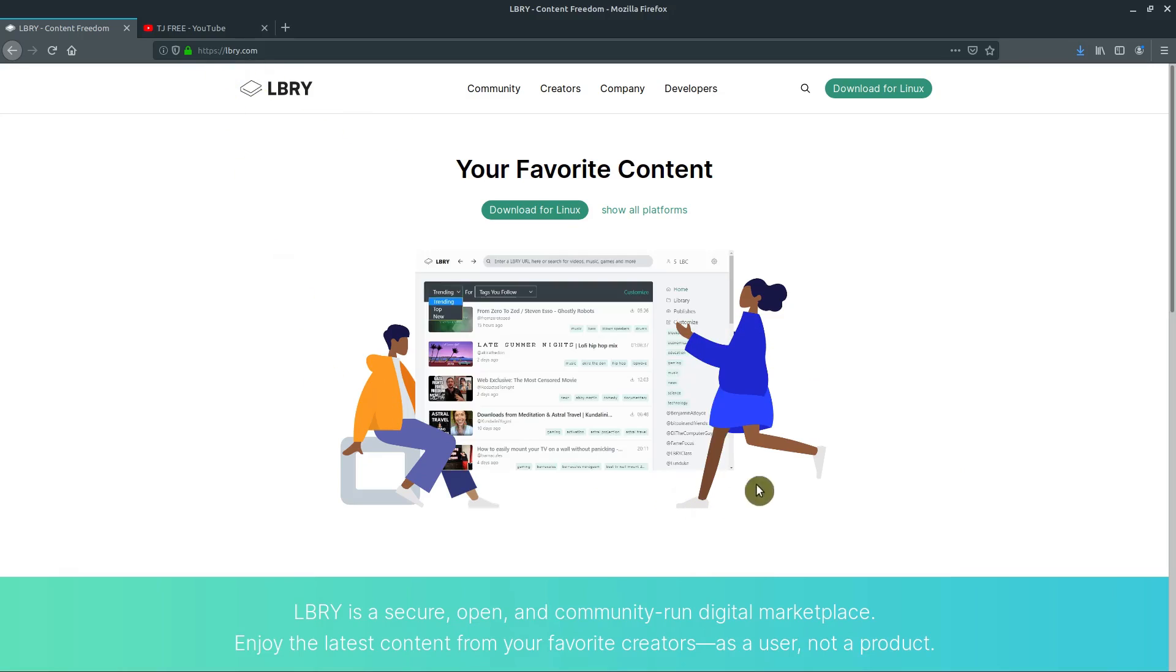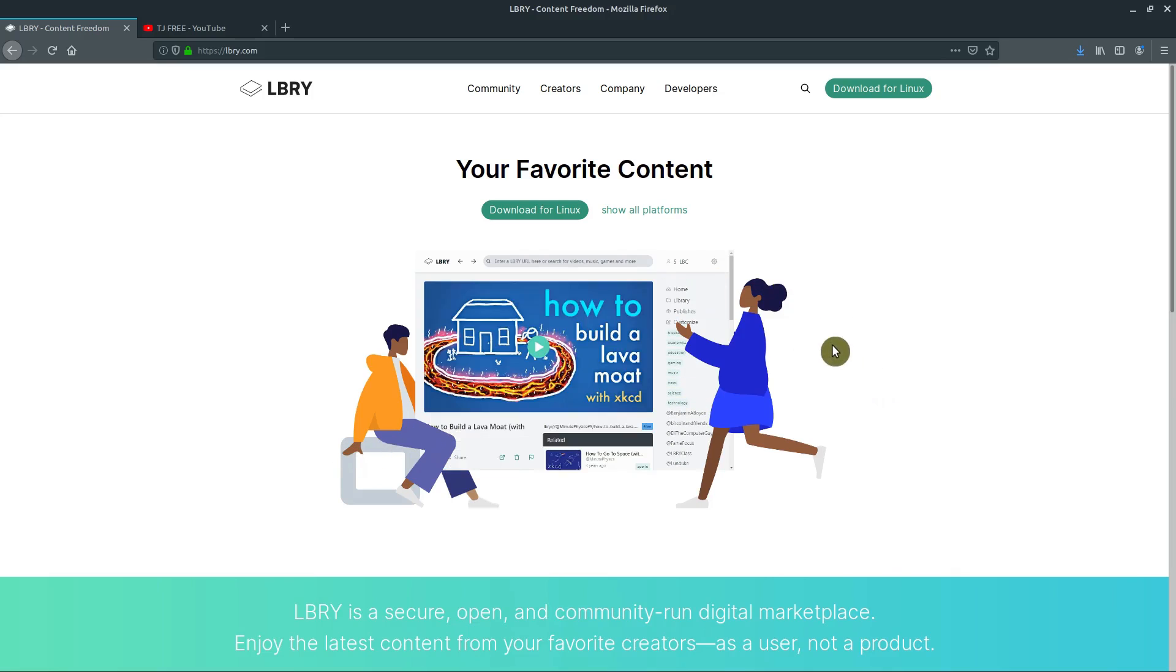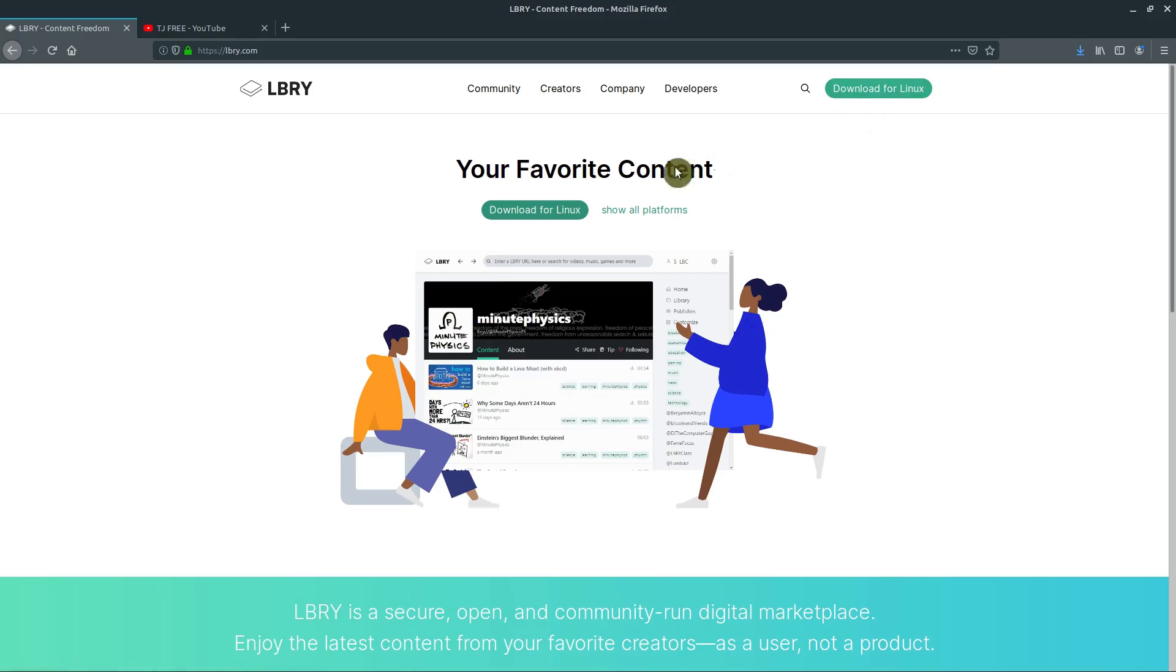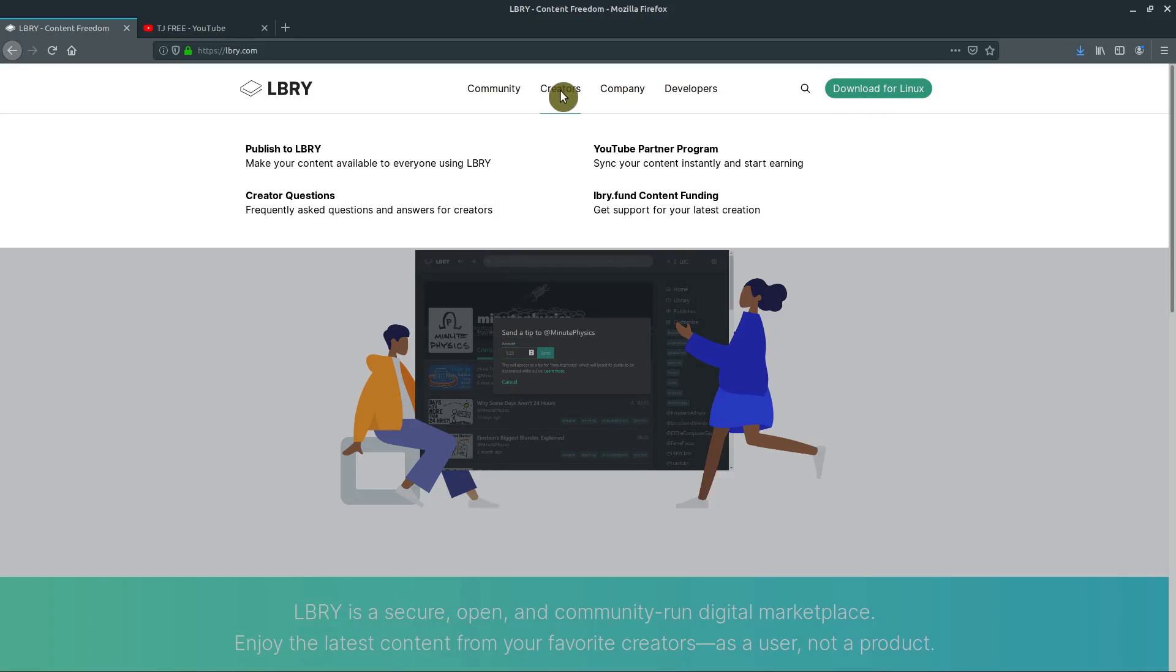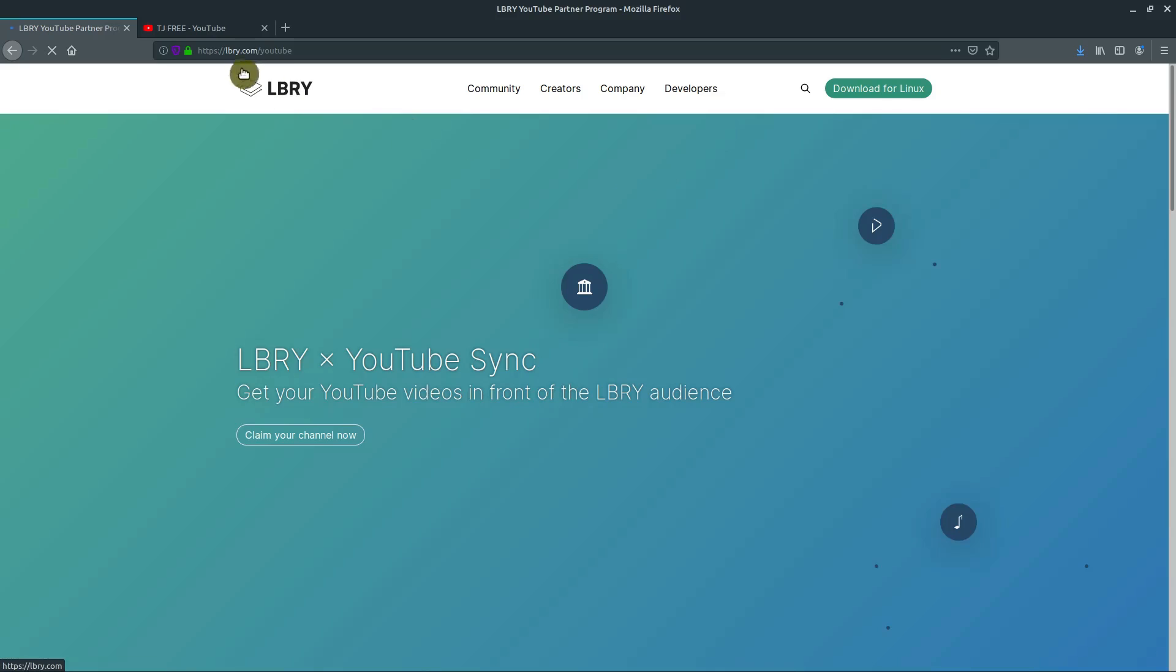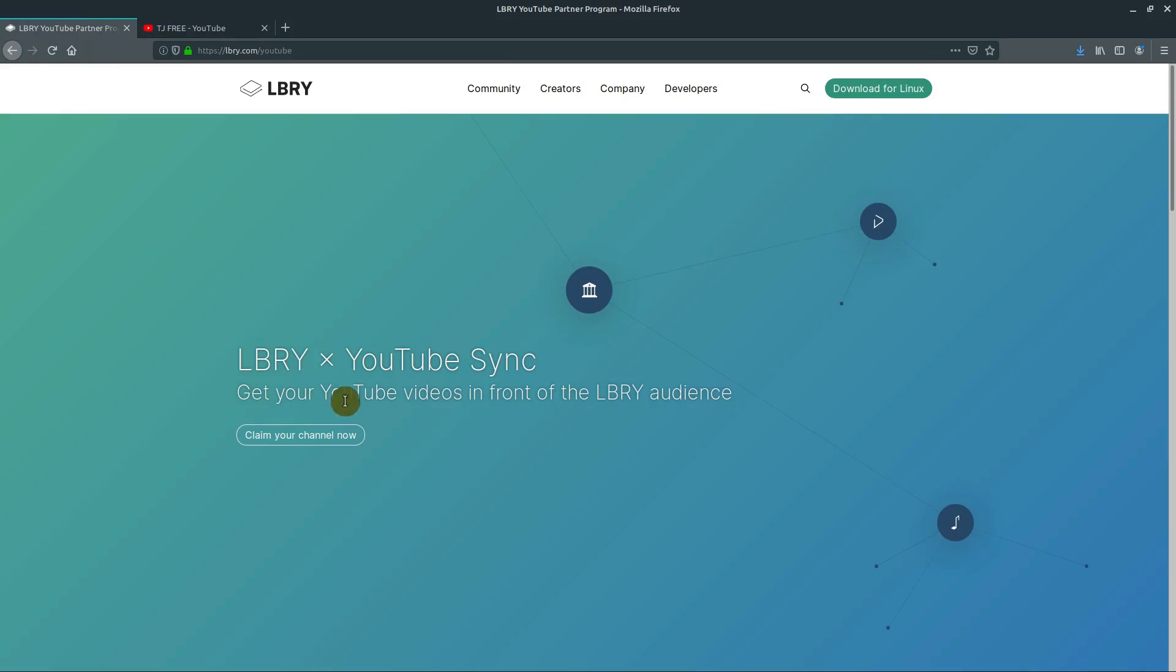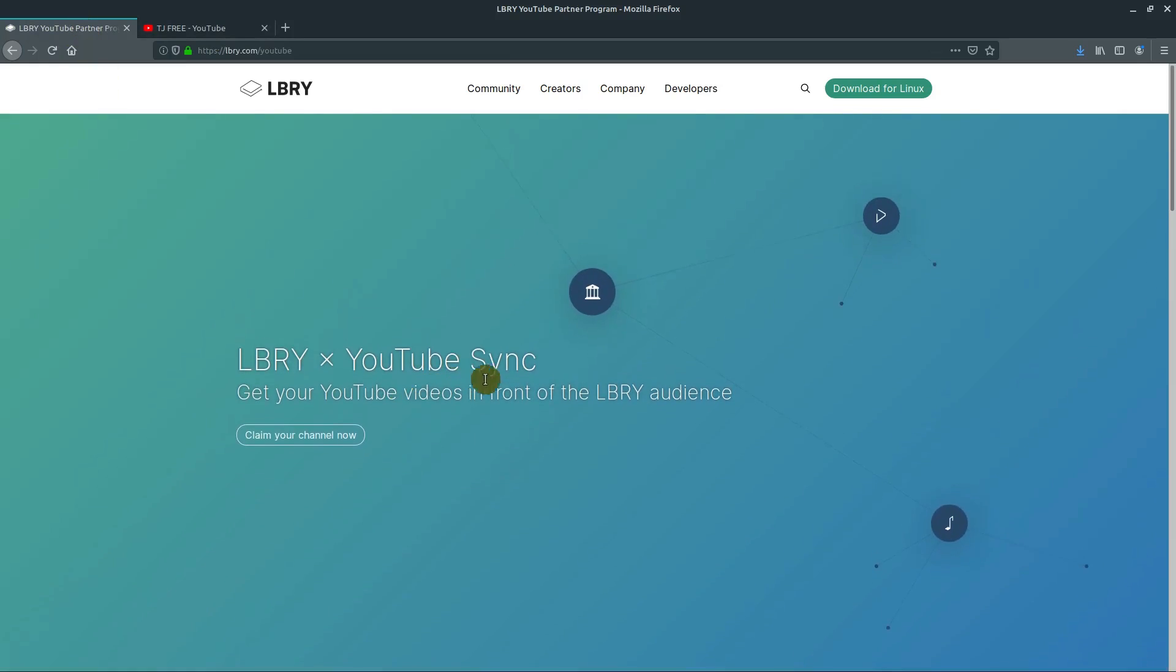And I really agree, my belief systems and values really align with what they're trying to do, which is why I'm doing this. So there's an option here to download the client for Linux, which is what I'm on right now. But what I'm going to do is click on creators. And I'm going to go to the YouTube partner program. And so I'm logged into my YouTube channel over here. And I'm going to just go through the steps here. I haven't actually done this yet. So we're going to kind of do this live together.